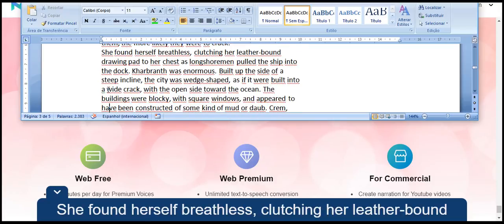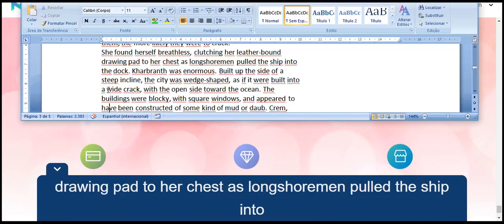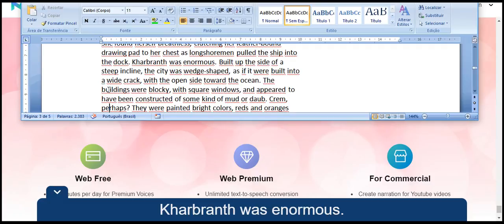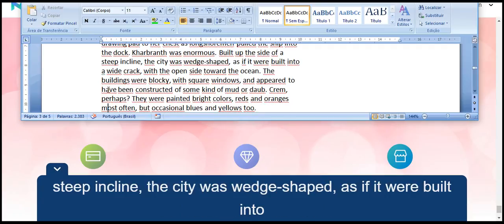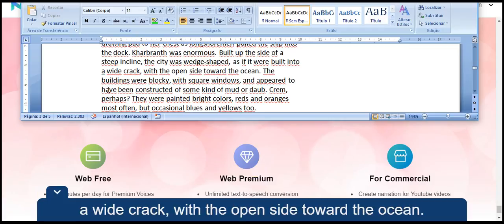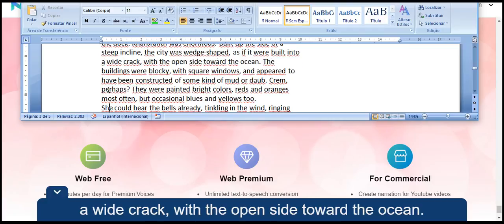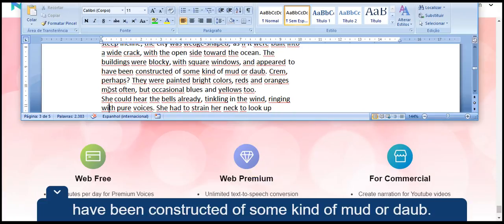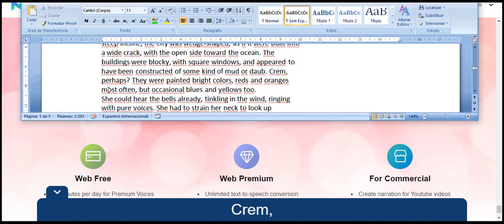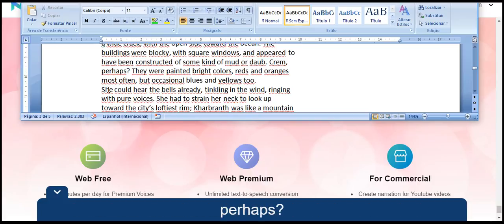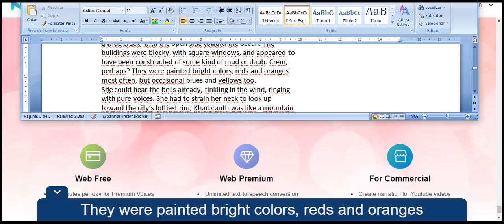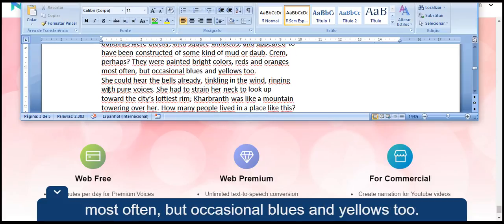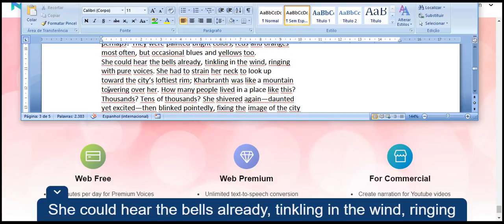She found herself breathless, clutching her leather-bound drawing pad to her chest as longshoremen pulled the ship into the dock. Kharbranth was enormous. Built up the side of a steep incline, the city was wedge-shaped, as if it were built into a wide crack, with the open side toward the ocean. The buildings were blocky, with square windows, and appeared to have been constructed of some kind of mud or daub. Crem, perhaps. They were painted bright colors, reds and oranges most often, but occasional blues and yellows too.